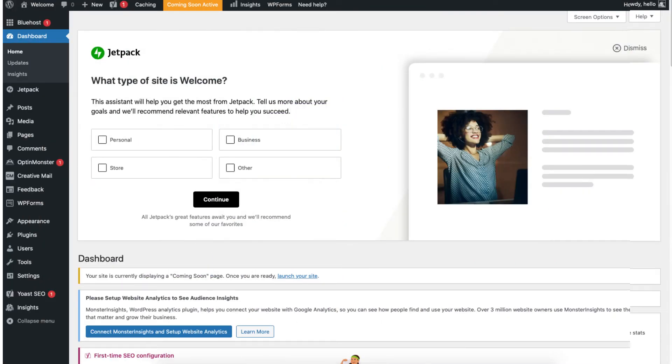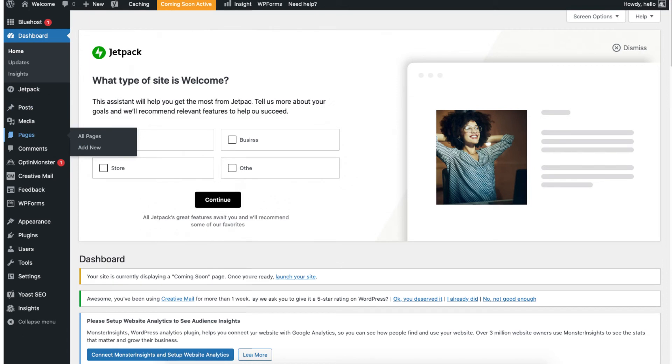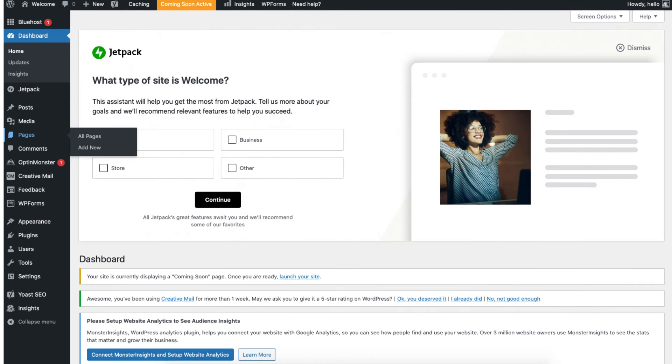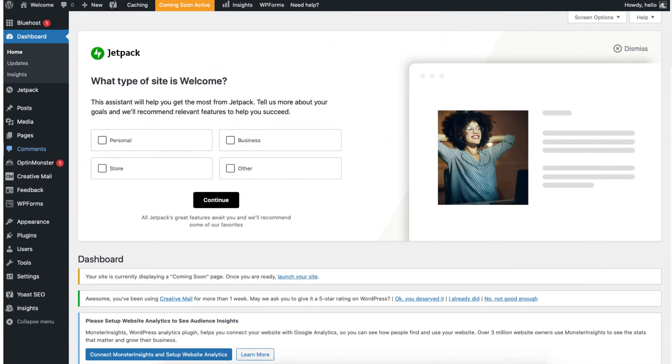On the far left you will see posts. Posts is where you can add new blog posts and view and edit your blog posts. Pages is where you can add new pages to your site. The media tab is where you can upload images to your site. Comments is where you can view comments people leave on your blog and reply to them.